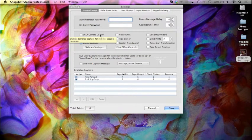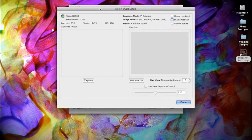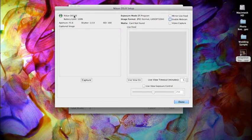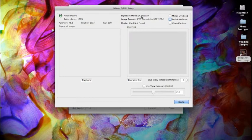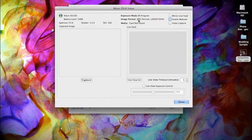We'll go right into the DSLR camera control setup, which shows us the basic information about our camera: the model, the battery level, aperture shutter, ISO, exposure mode which we have set to program, and image format which is set to JPEG. You want to make sure that you use any of the JPEG image formats and not RAW. RAW files will not work with Snapshot Studio, or RAW plus JPEG will not work either.